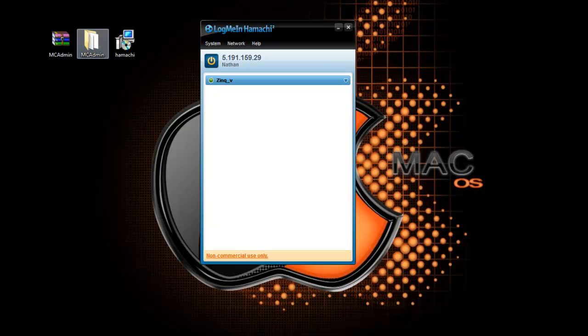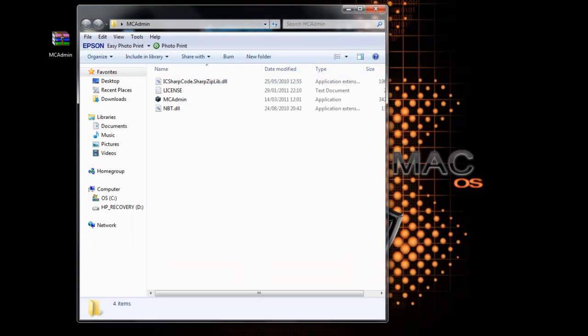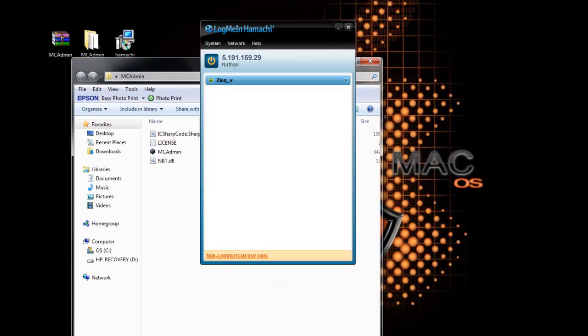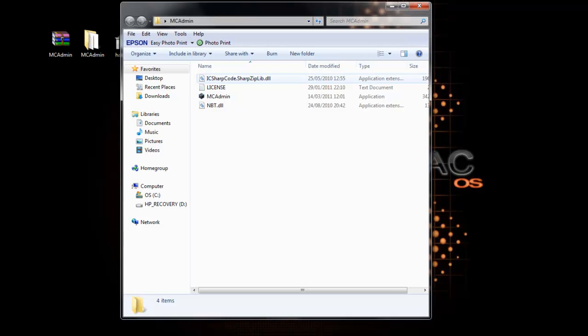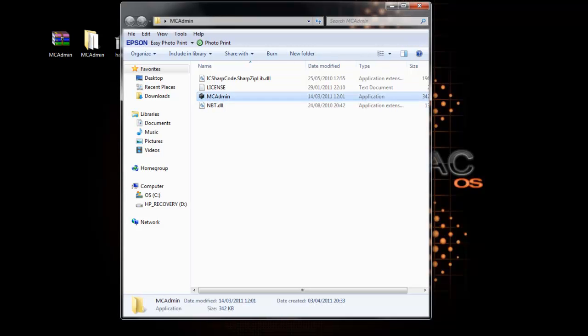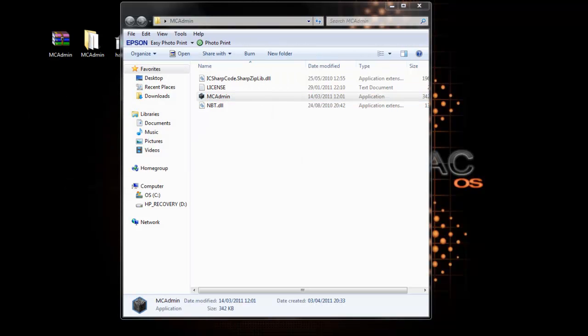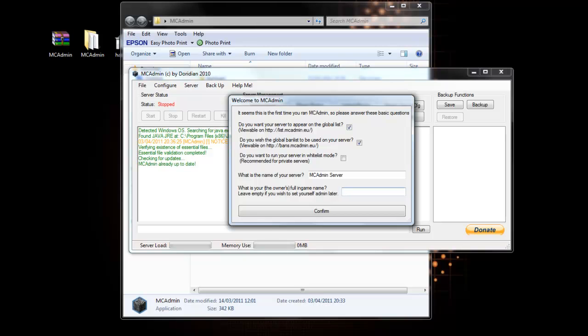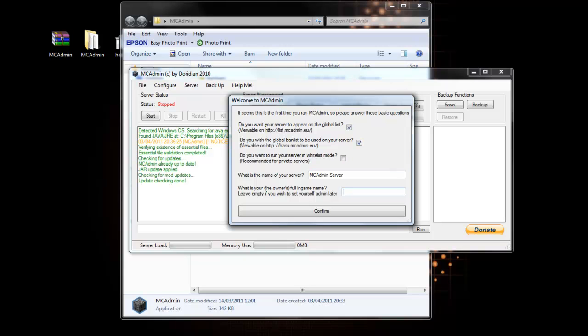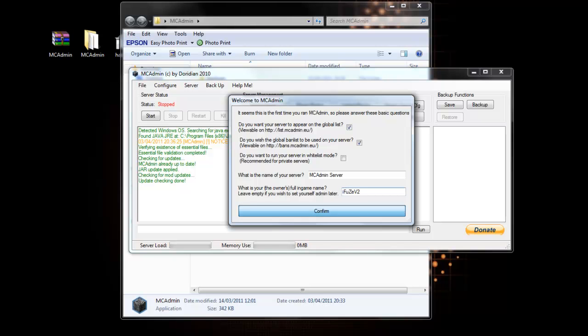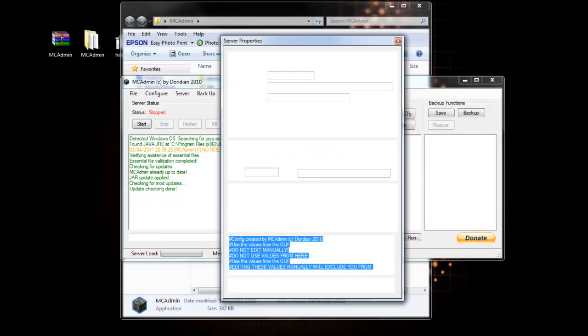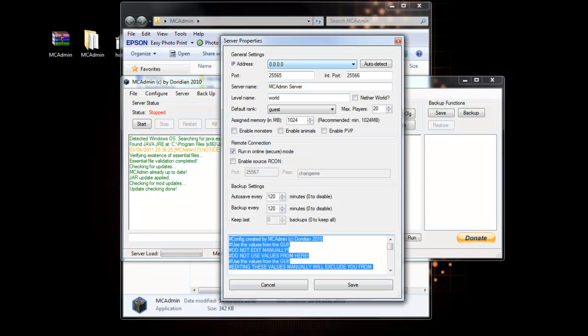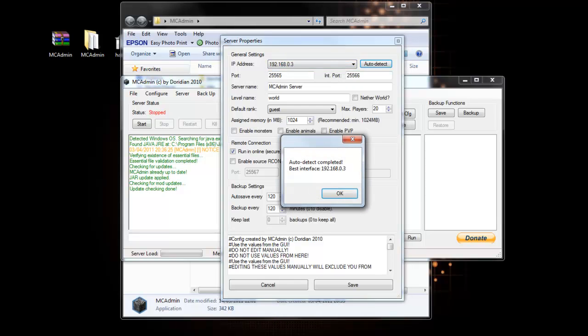So now back to the files. You can minimize this for now. Go to the files you extracted and run the MCAdmin. You can choose to tick or untick these. You'll need to put your official Minecraft username in there so that you're the default admin. Before running anything, click server properties and auto detect.